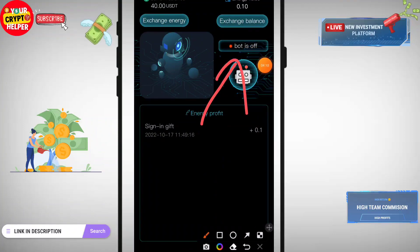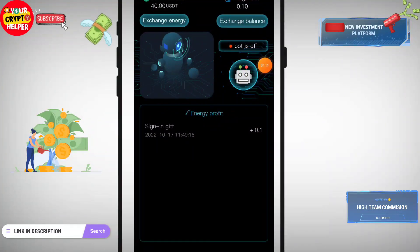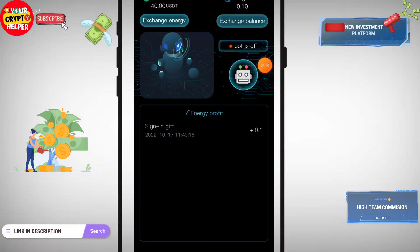Now I will show you how to do the exchange. My bot is off, so first I will show you how to exchange your energy to USDT.